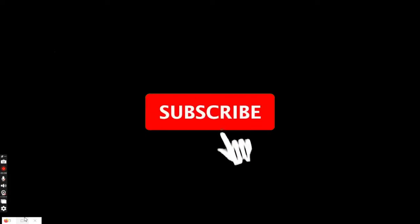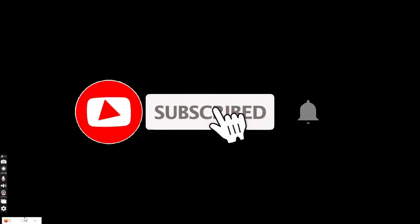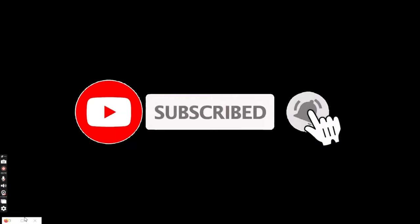If you have any thoughts or queries, let us know in the comments section. Don't forget to subscribe to our channel. Also, press the notification bell icon so that YouTube will notify you whenever we post a new video. I hope this video was helpful to you. Thank you so much for watching.